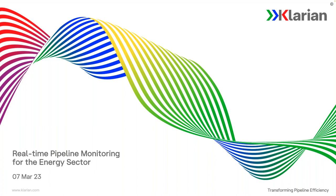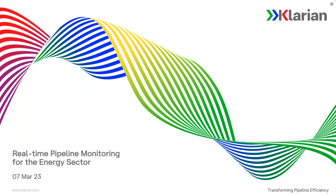Hello, and thank you for joining us today for the webinar on Real-Time Pipeline Monitoring for the Energy Sector. I'm Grant Swanson, your host for the session, and I'd like to introduce James Stewart Bruges, Head of Product for Klarian, Ben Cleary, CTO for Klarian, and Alex Mikalev, Senior Solutions Architect for Infineon. Welcome.